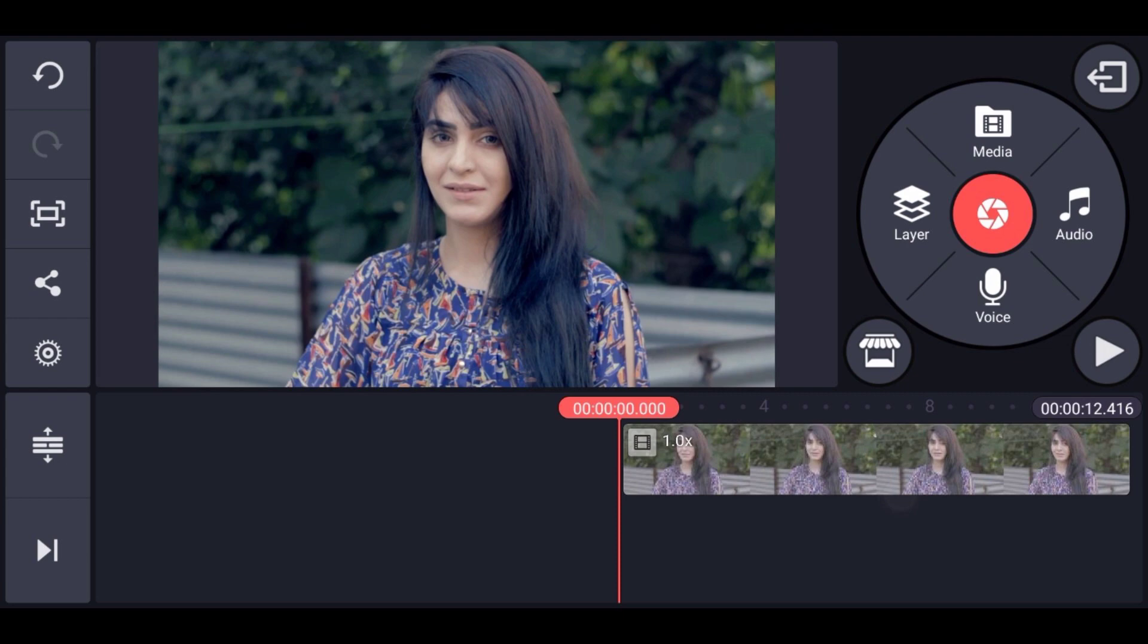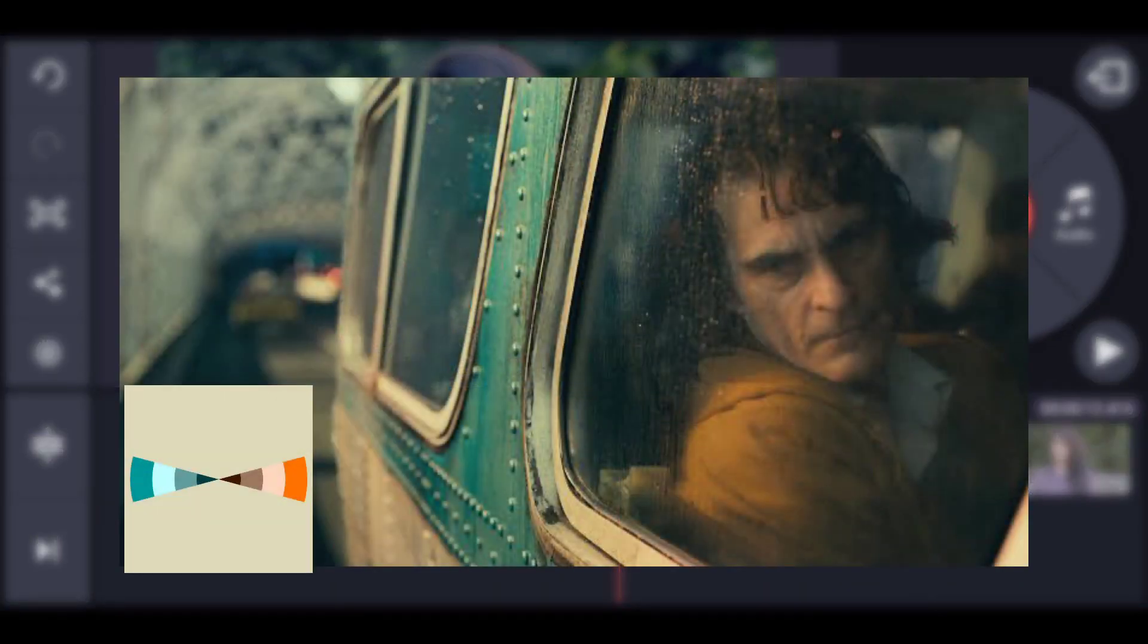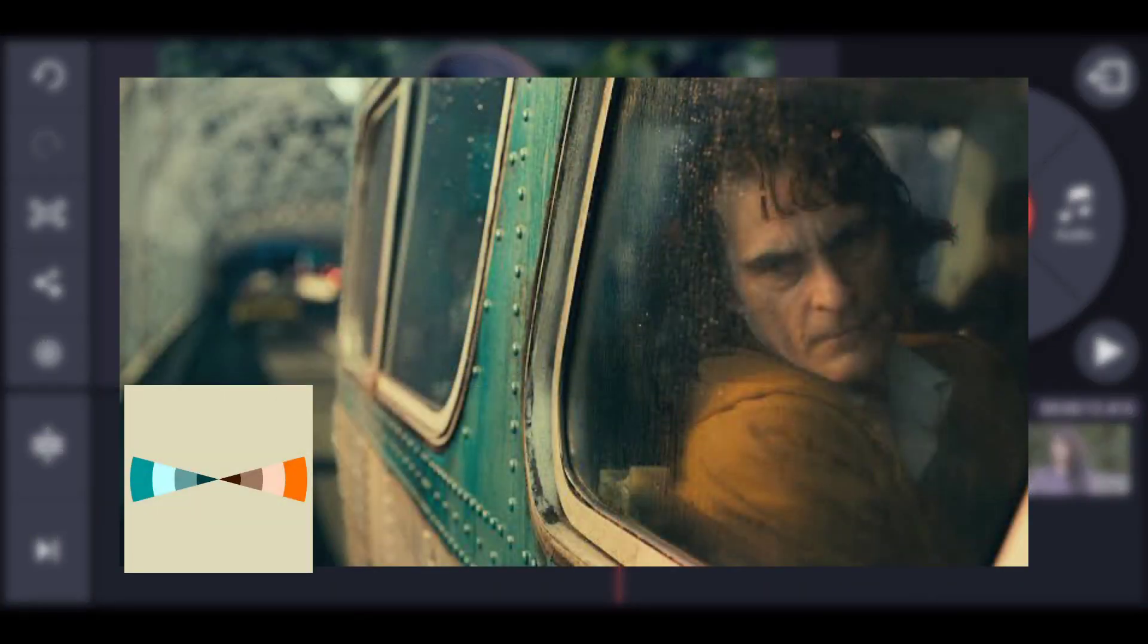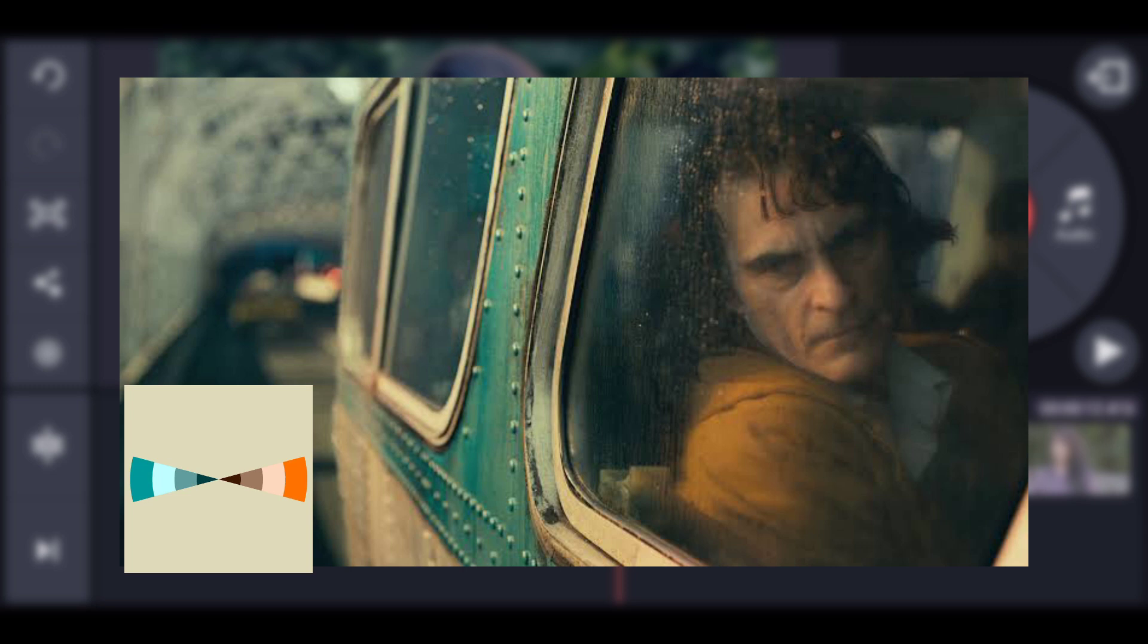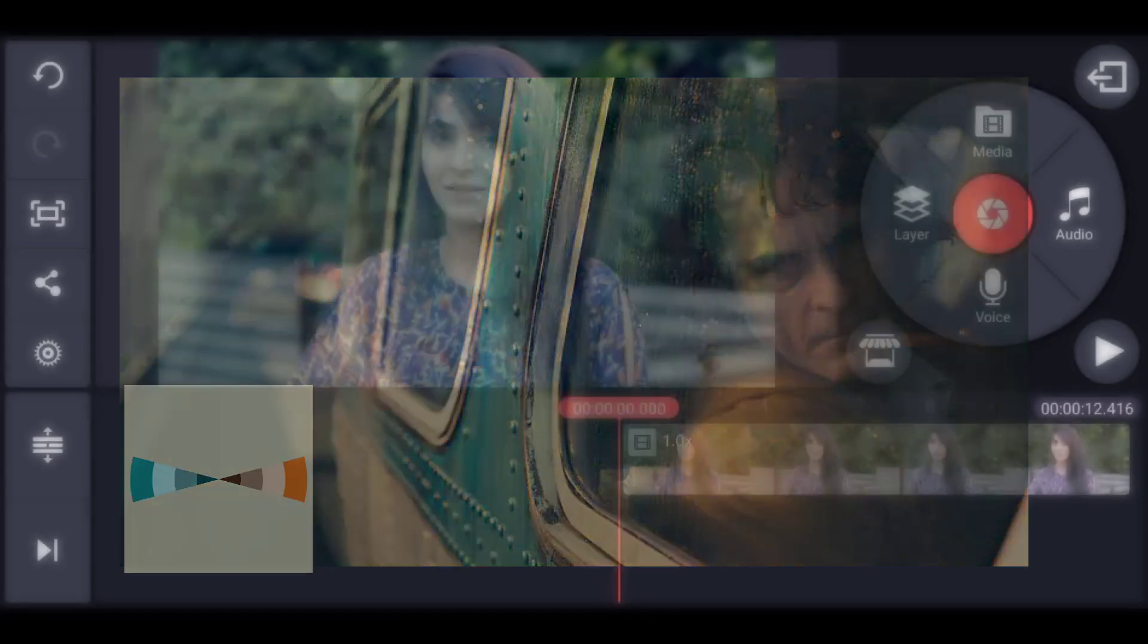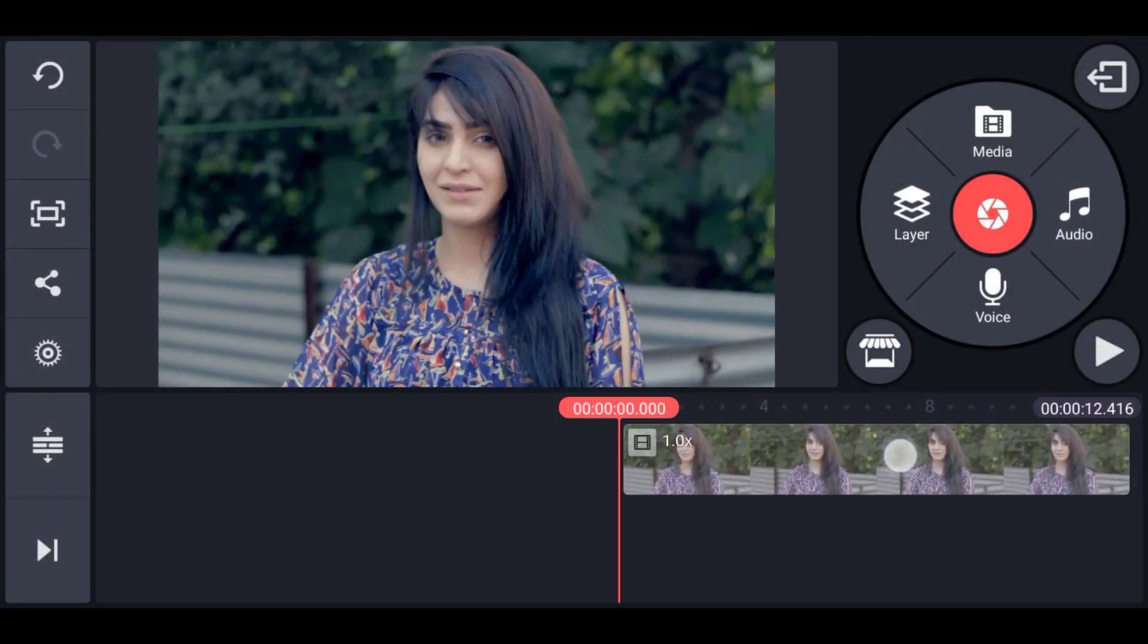Now in the movies, for example Joker, they use this popular teal and orange color palette. And yeah, of course, the orange color for the skin against the teal background.